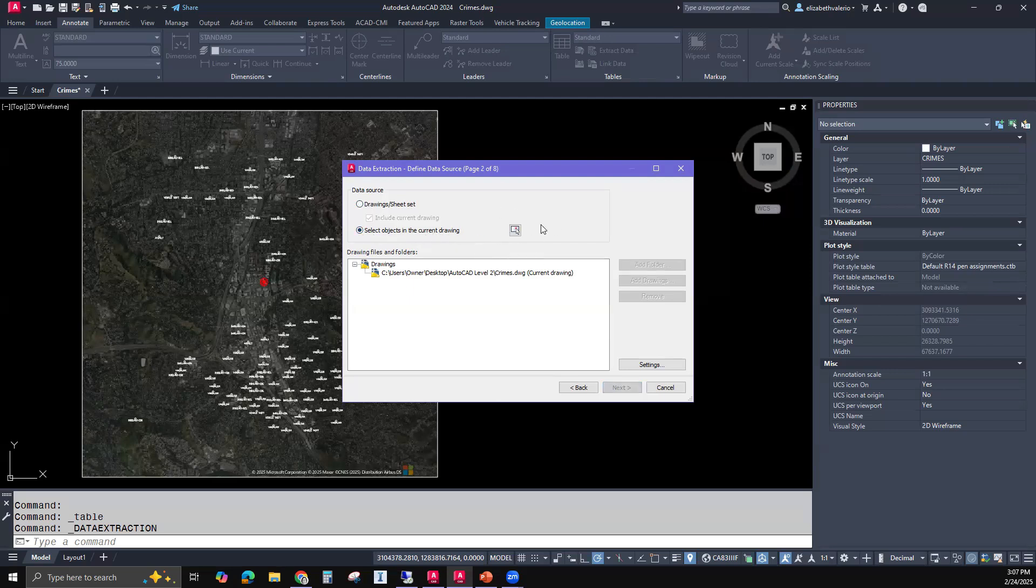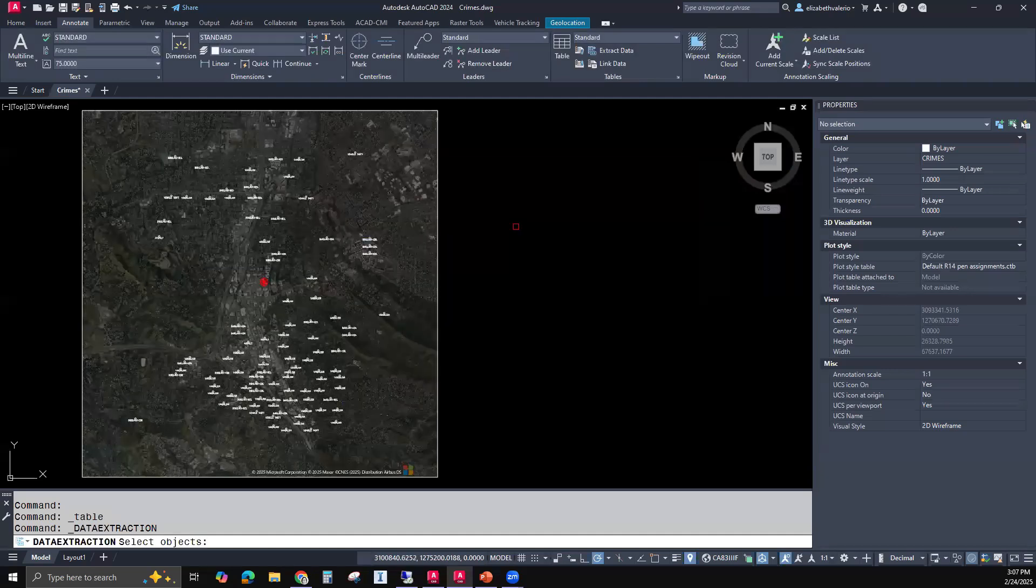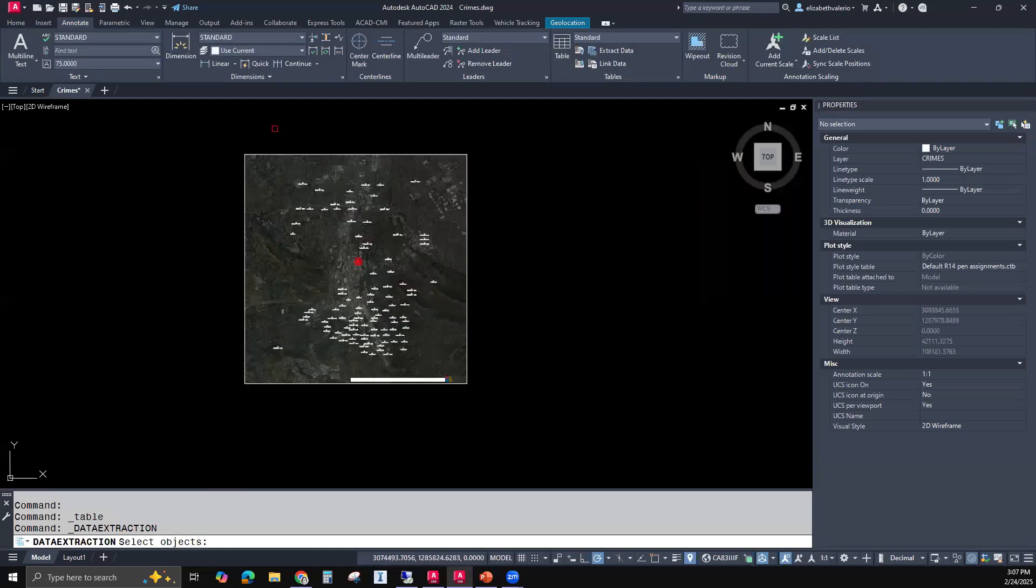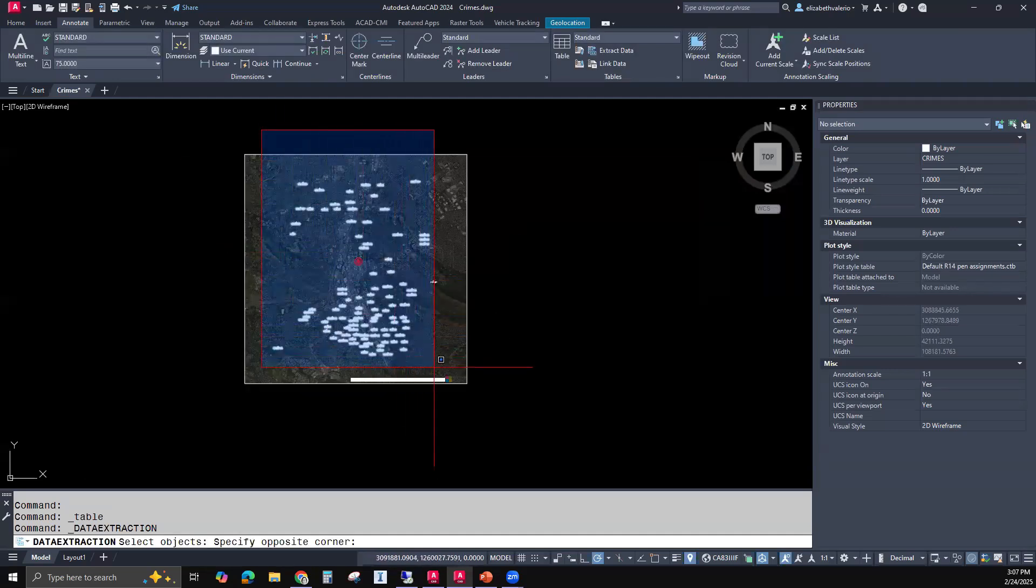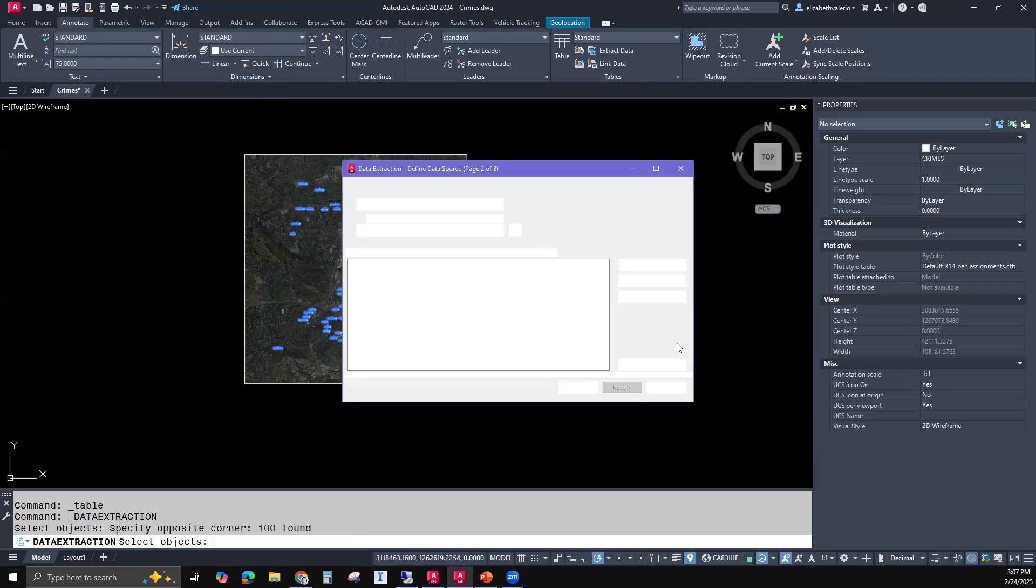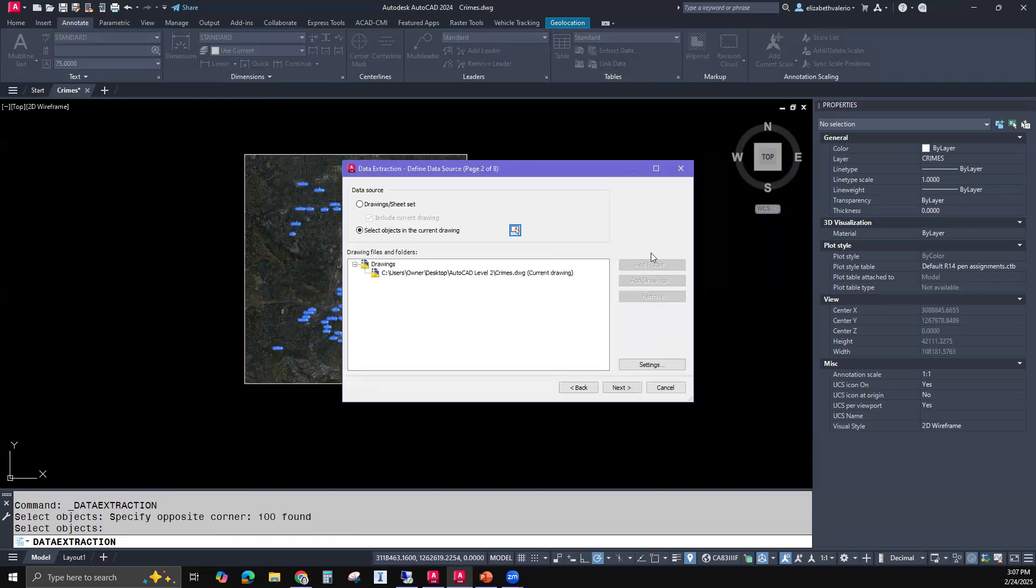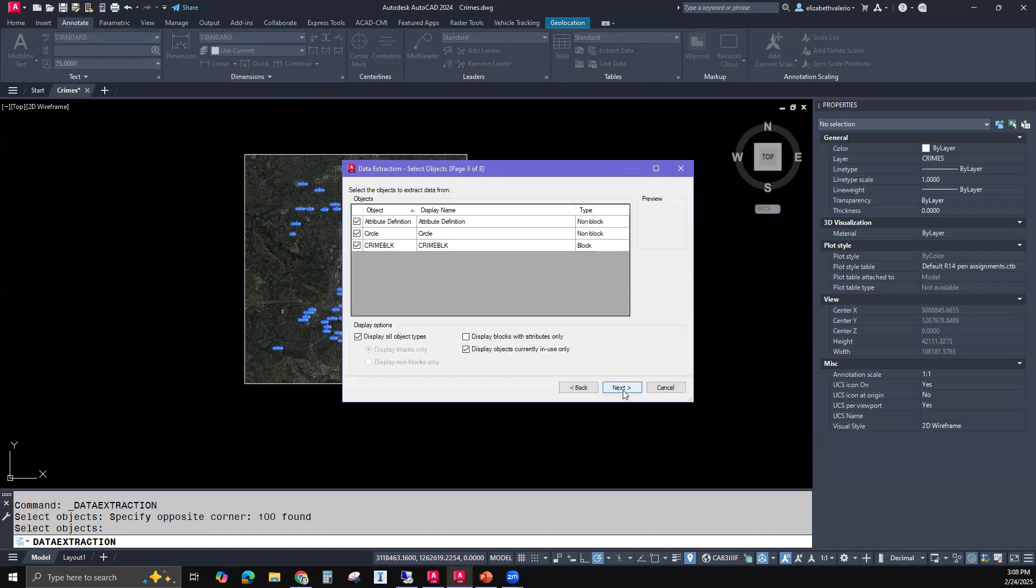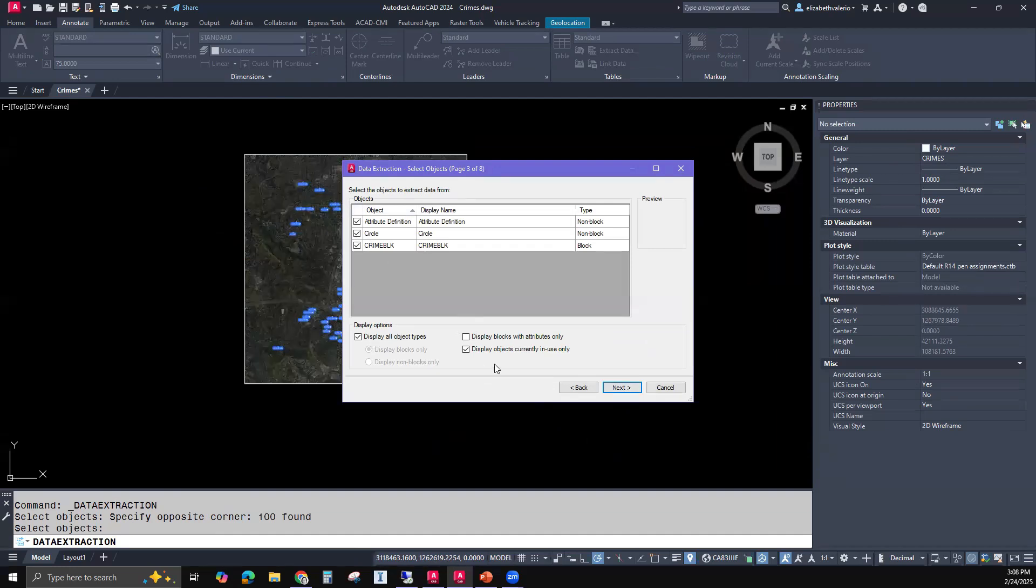Then we can choose a specific drawing, a specific sheet set, or select specific objects. So I'm going to use select objects in my current drawing. This is a button you can use to select. And I'm only grabbing the blocks. And I'll hit enter. So here there is a settings button, but you'll get another opportunity to look at settings. So I'll just click next.